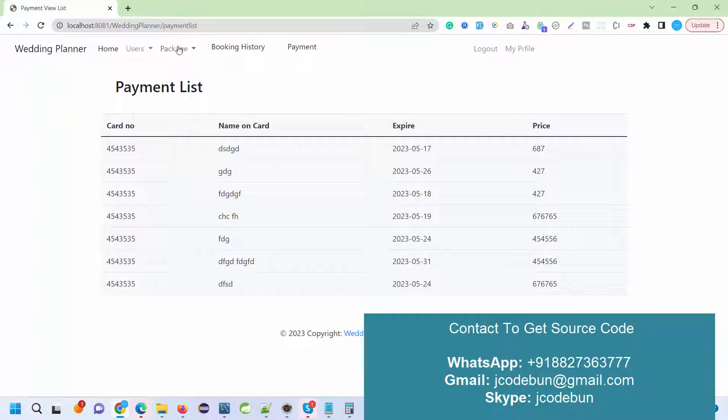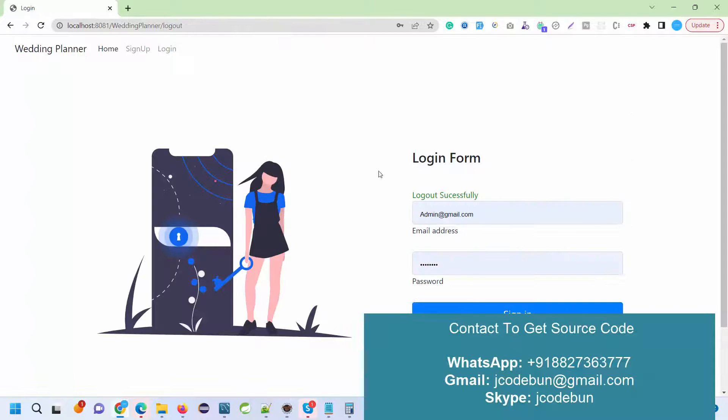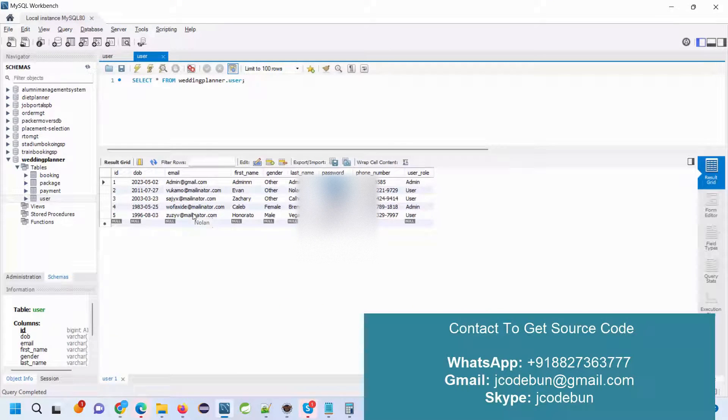Under the payment section, you will see the payment details that are done by the users. So let's move to the end user and check what a user can do and how they can book the wedding plans.